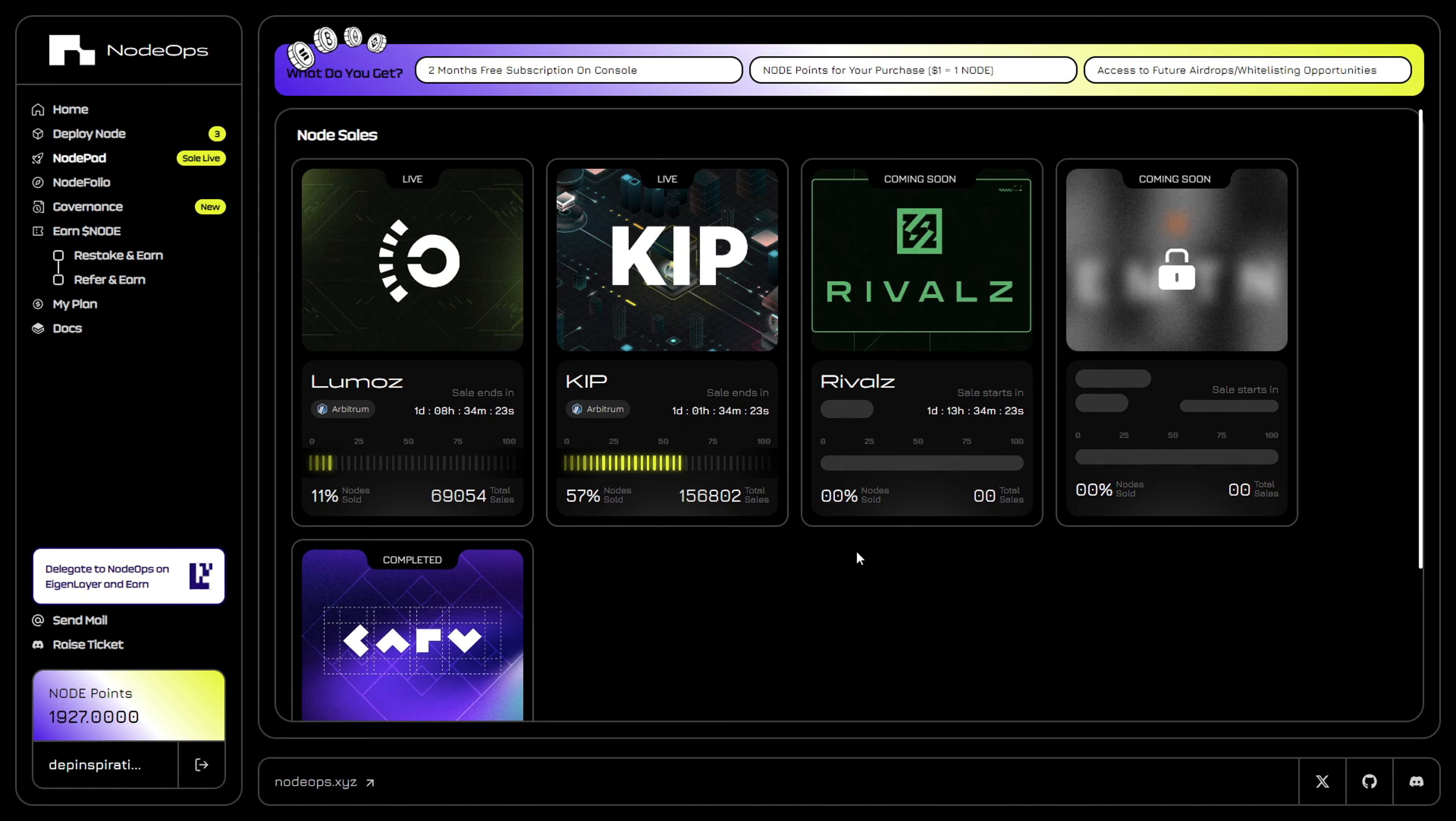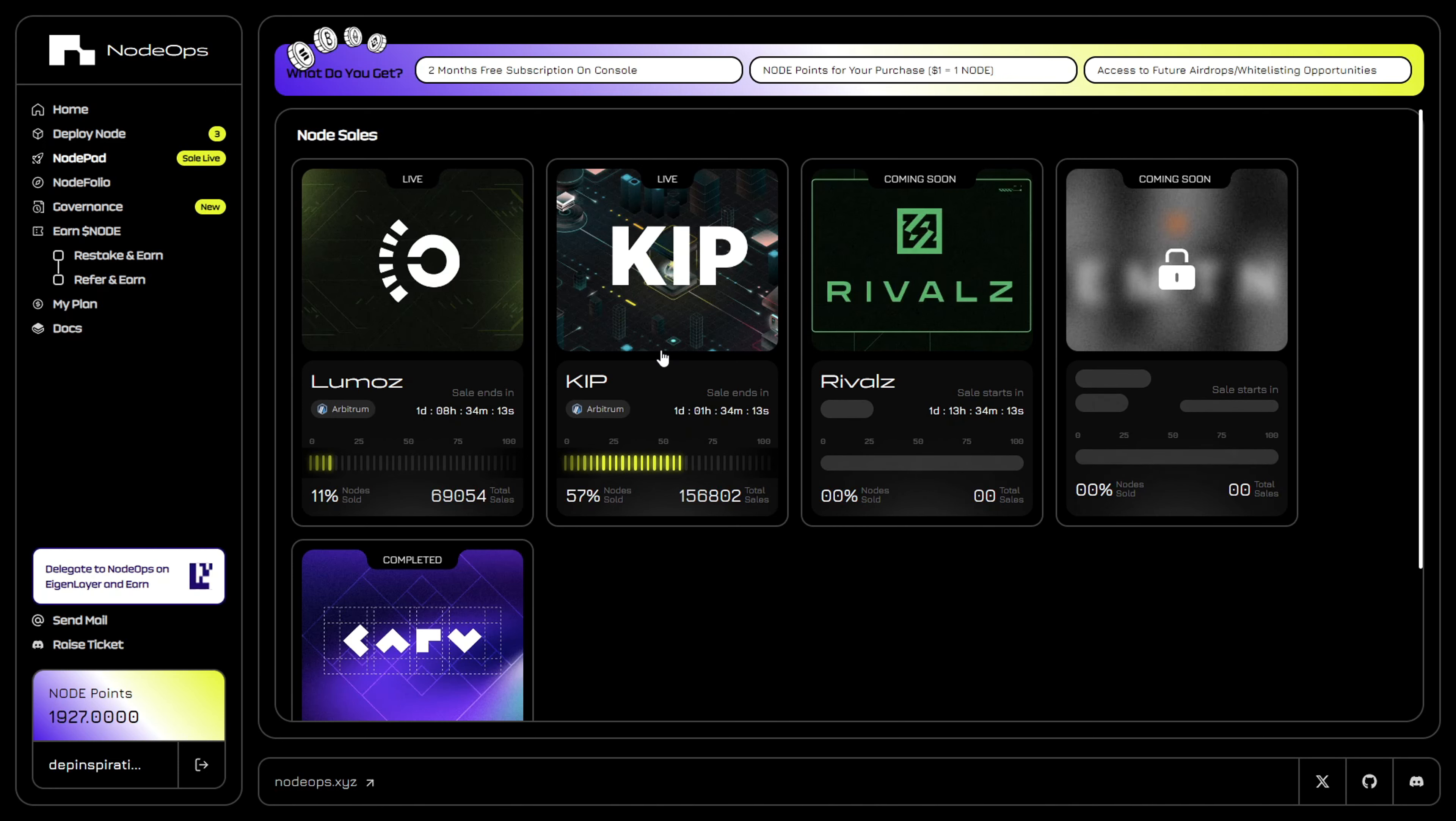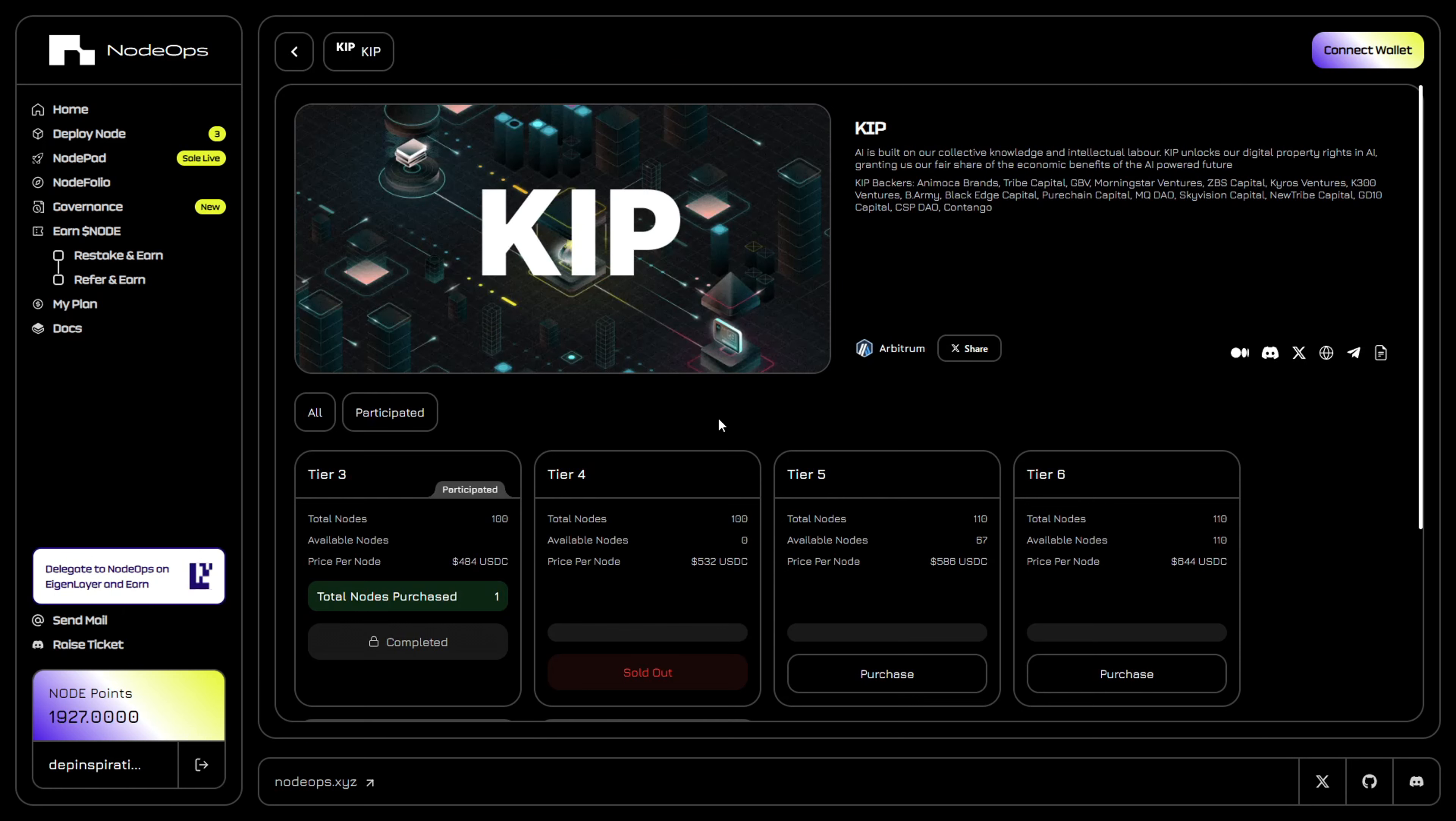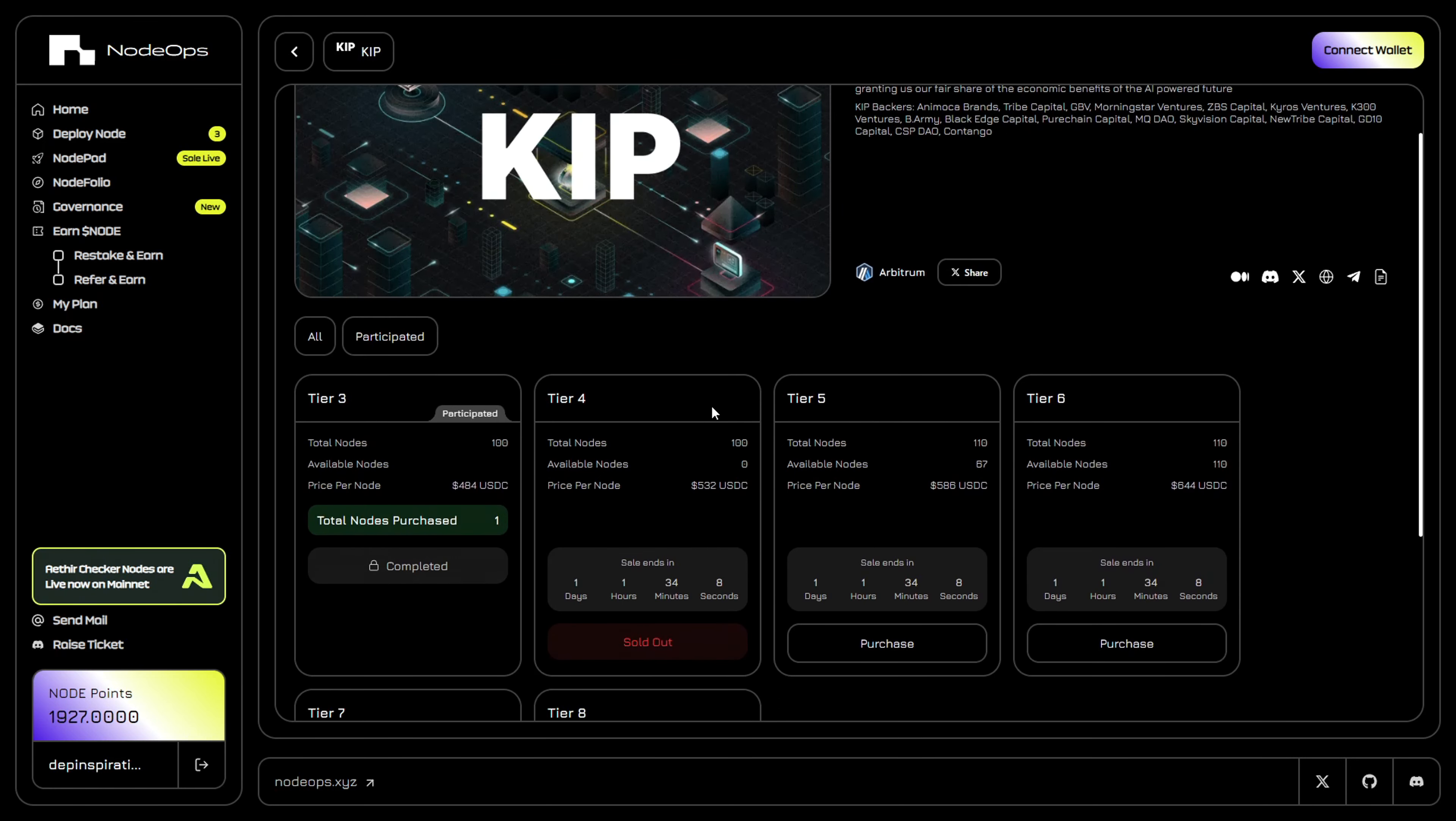On Monday at 12 PM UTC, this option will be available for you to purchase. I'm going to show you quickly how this would be done using an example of the Keep node sale currently taking place. When you come here on Monday, click on Rivals. It's going to be similar - just that it's going to be Rivals. We're going to have two tiers available.